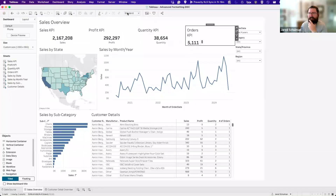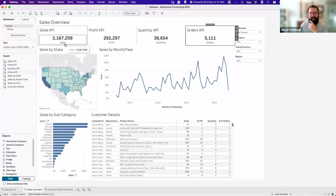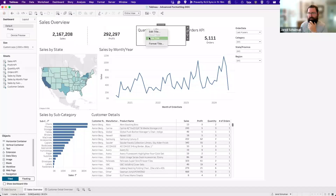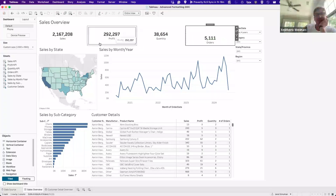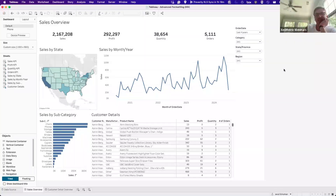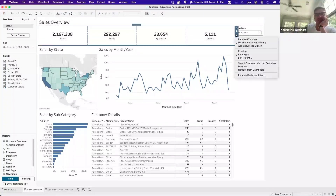We could center these titles — sales KPI, profit KPI, quantity KPI — but I'm thinking we probably don't need them. We have the label underneath that tells us if it's sales, profit, quantity, or orders, so I'm almost thinking we just hide the title and let the number and the label speak for itself.